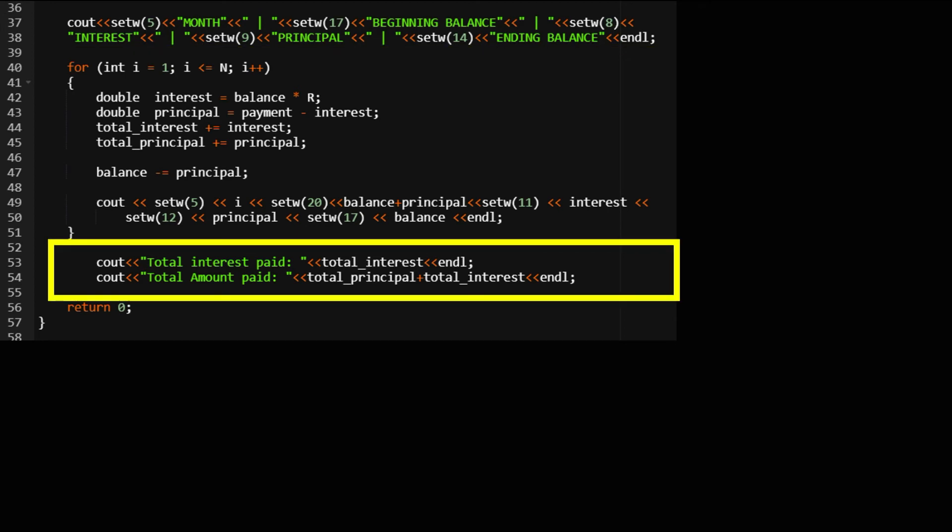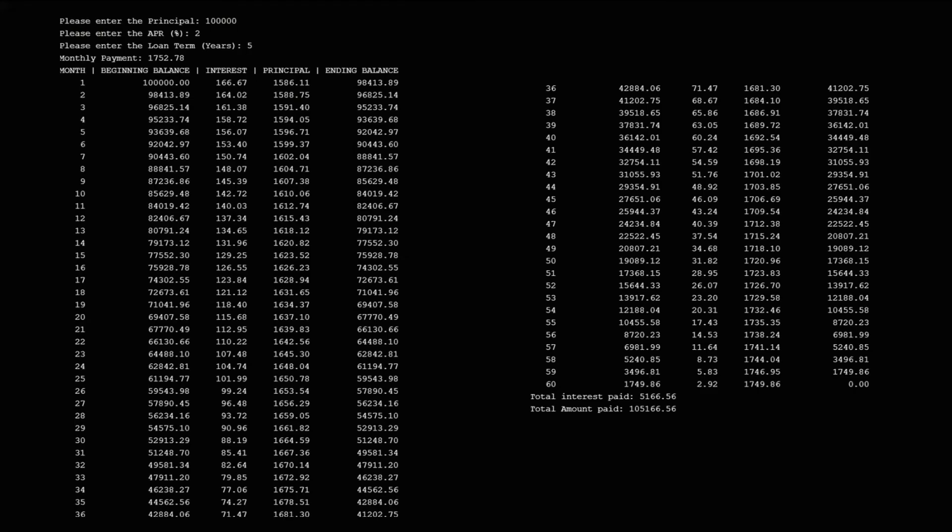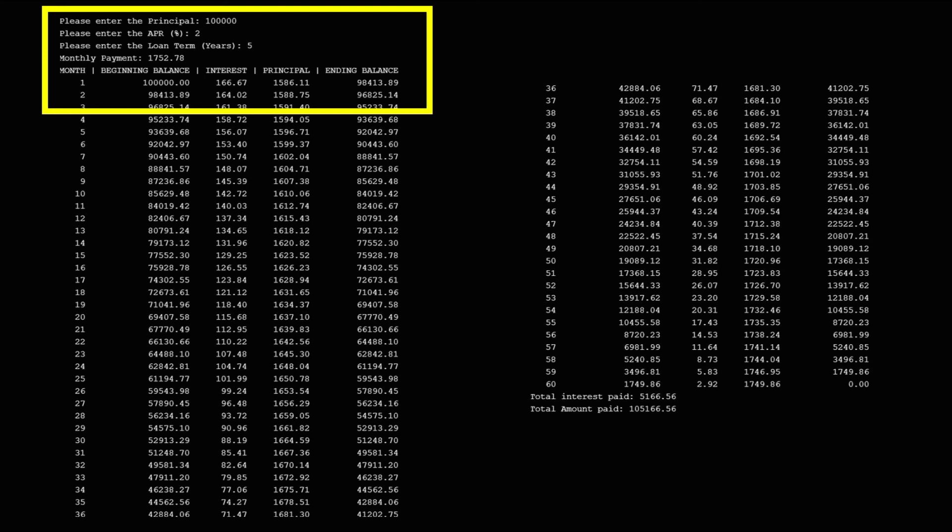After we run our program, our mortgage schedule should look like this. On top of the table we have different columns and it will calculate the ending balance, starting from the first month till the end of our loan term, that shows a zero balance.